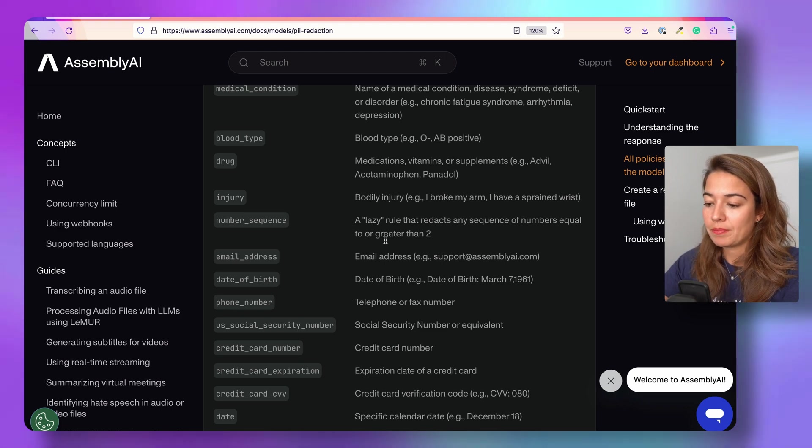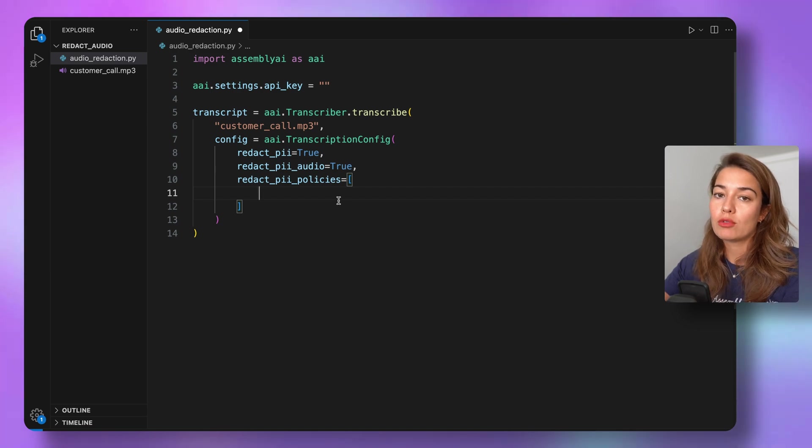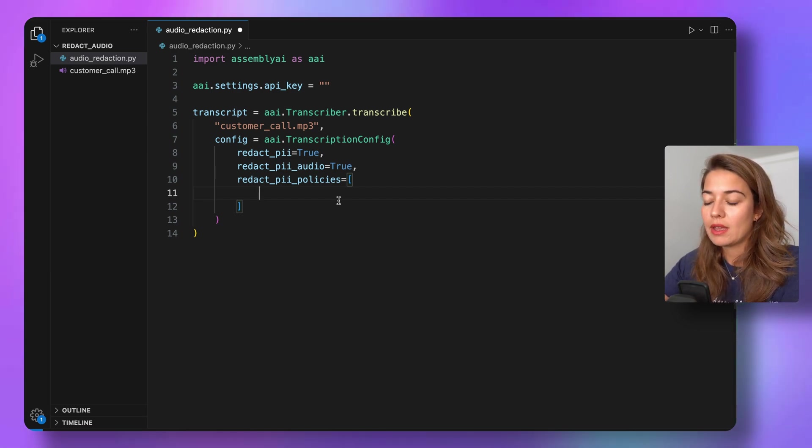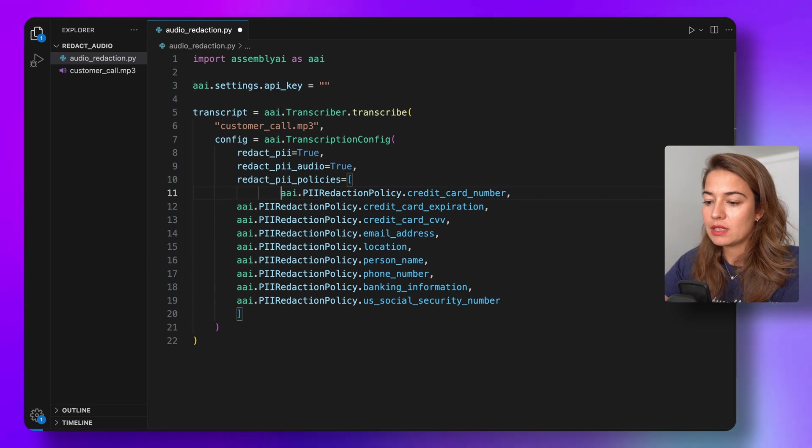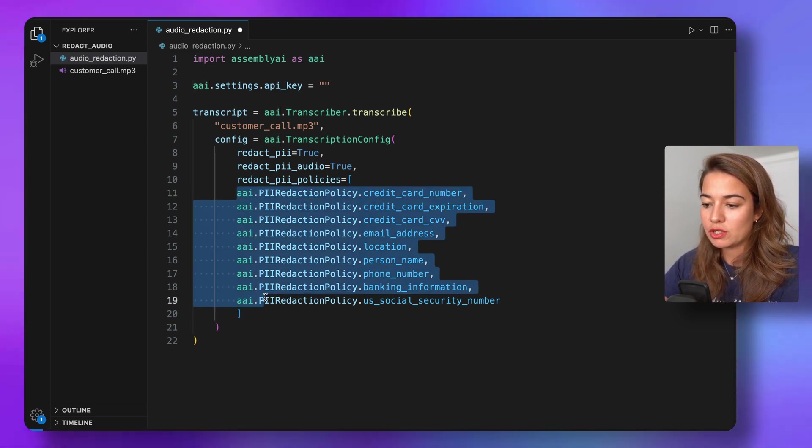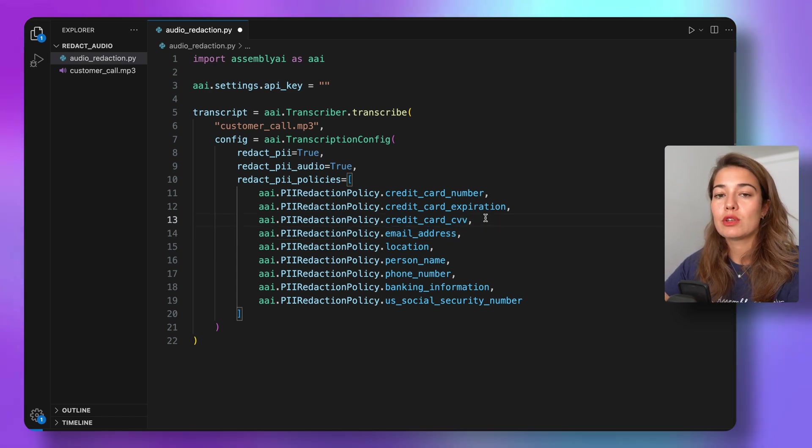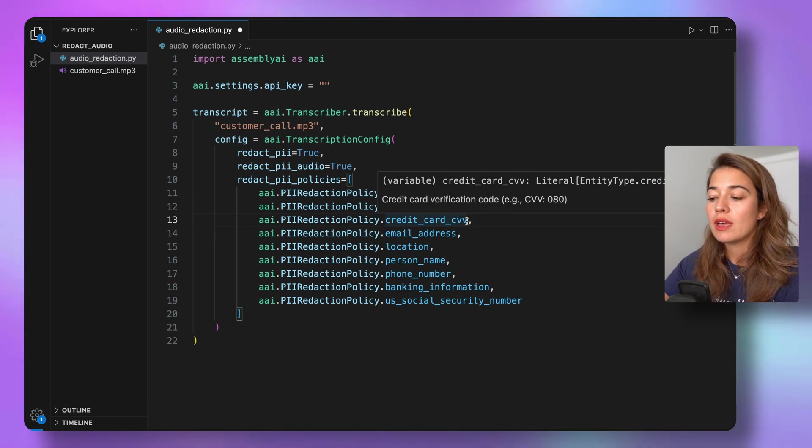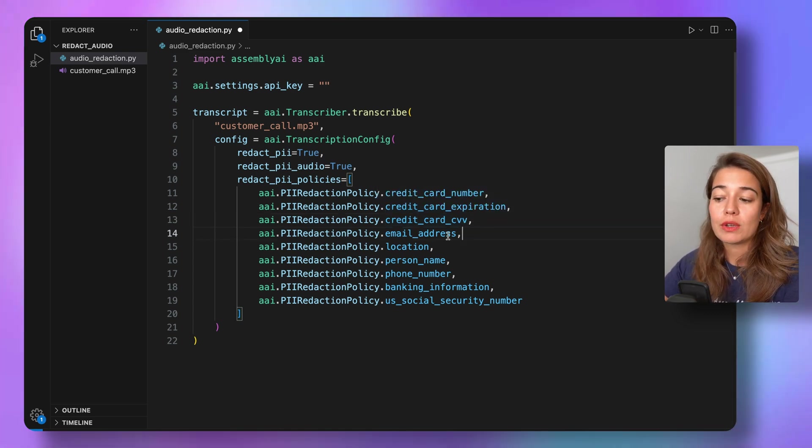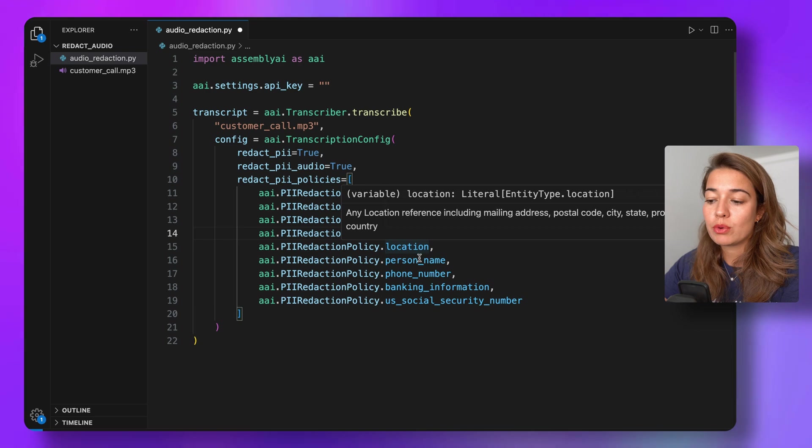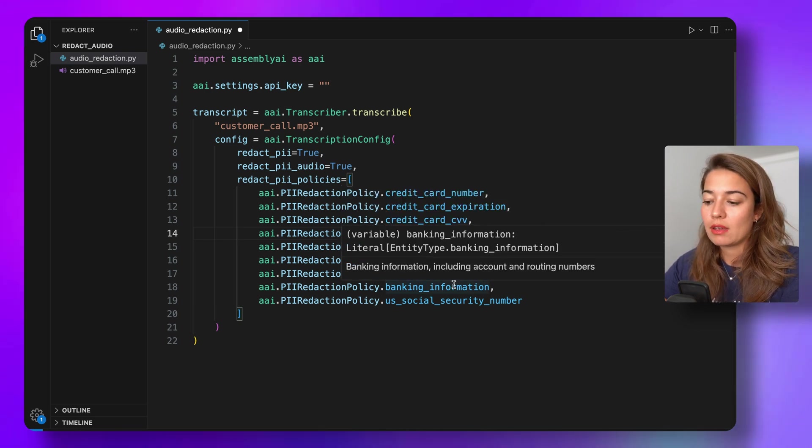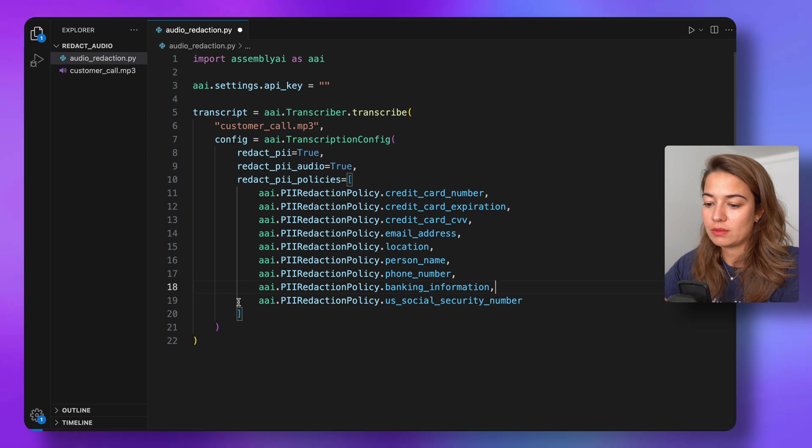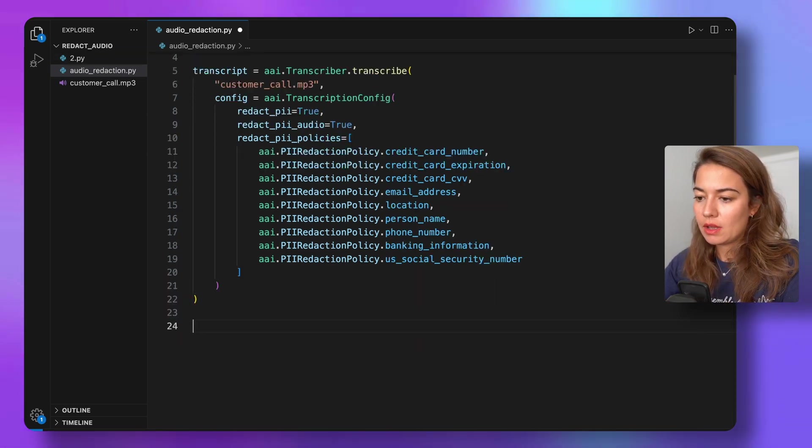For the example that we're working with, this is a phone call, a mock phone call to a credit card company, and I want to redact at least the credit_card_number, credit_card_expiration_date, credit_card_CVV. But like I said, we can also just use the number_sequence redaction policy and then we'll get rid of all of that. I also want to get rid of email_address, location, person_name, phone_number, banking_information, and any social_security_number that is mentioned.